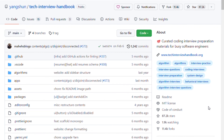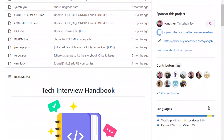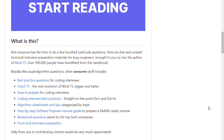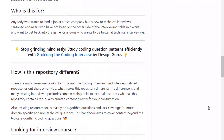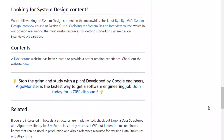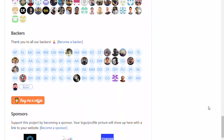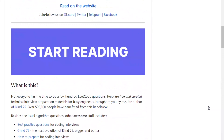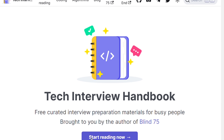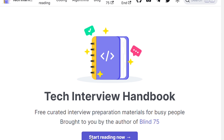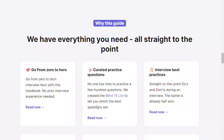The fifth is Tech Interview Handbook. This repository can be used by anybody who wants to land a job at a tech company but is new to technical interviews, seasoned engineers who have not been on the other side of the interviewing table in a while and want to get back into the game, or anyone who wants to be better at technical interviewing.